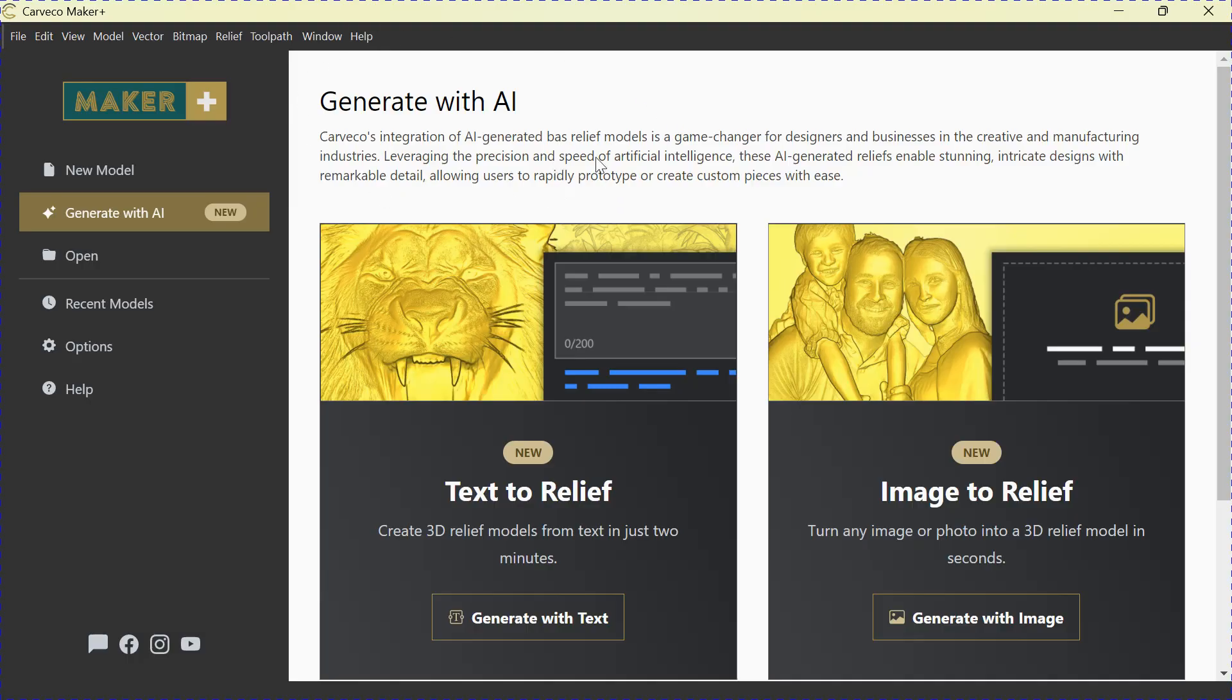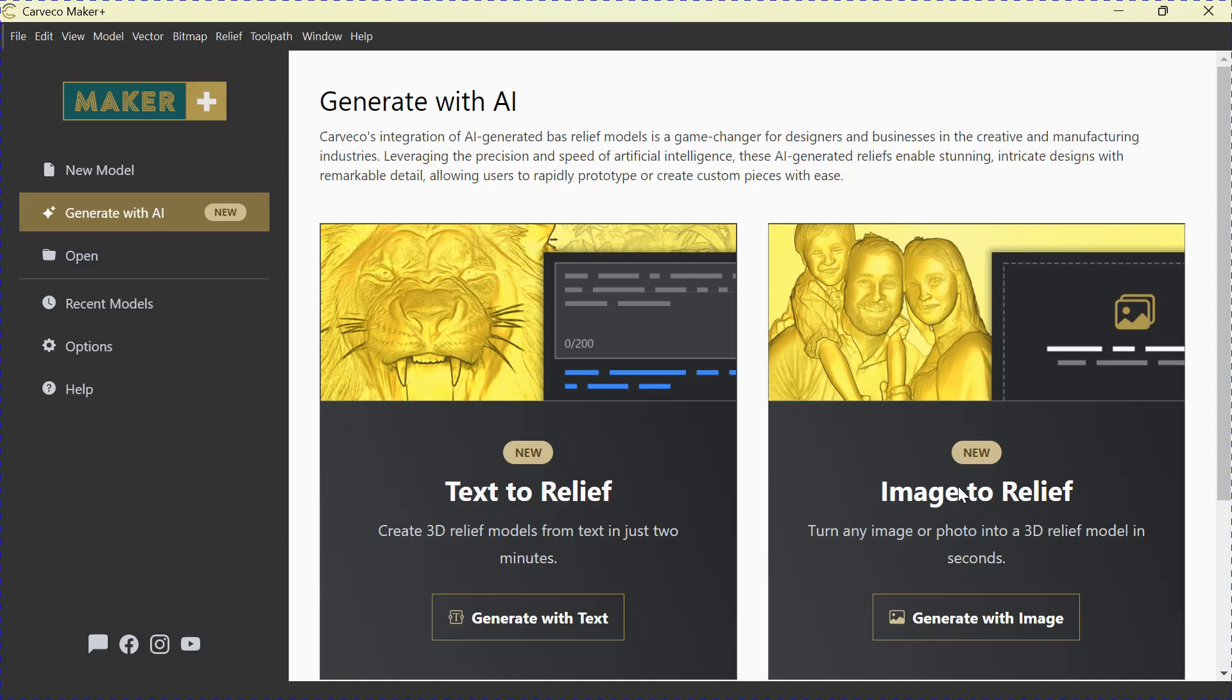So when you open up Carveco, this is what you're going to see. You're going to have a new line over here that says Generate with AI. Click on that, and you'll be greeted with this screen. You have two options.